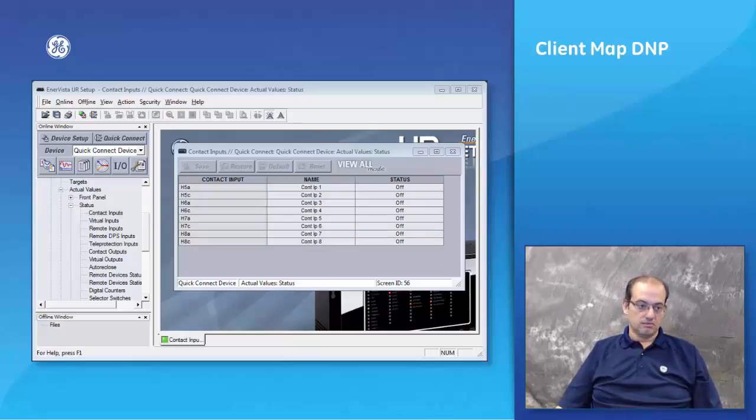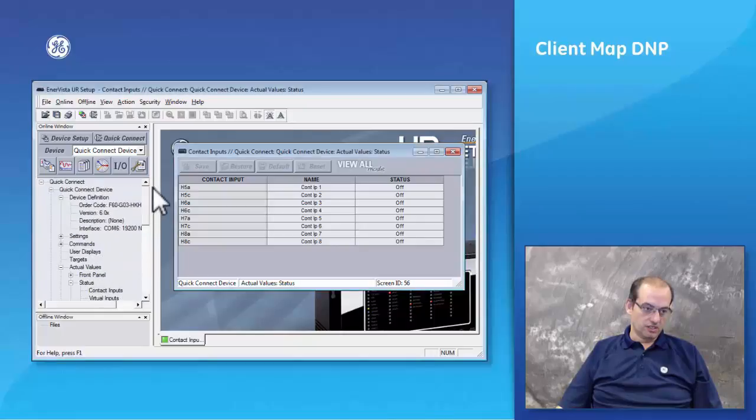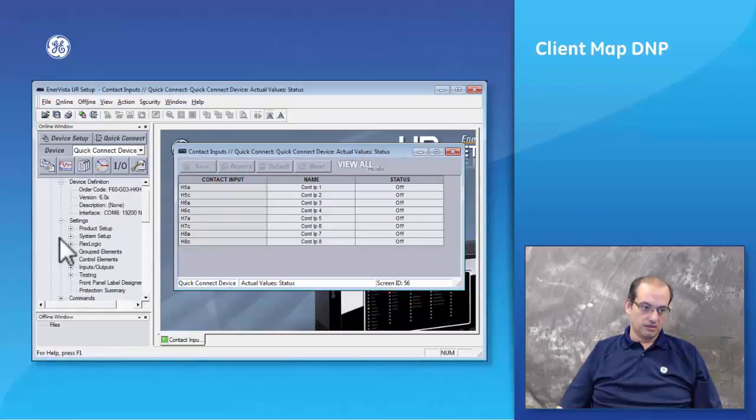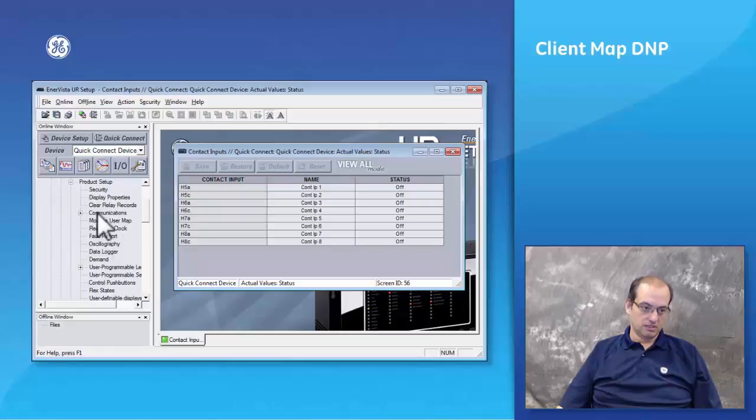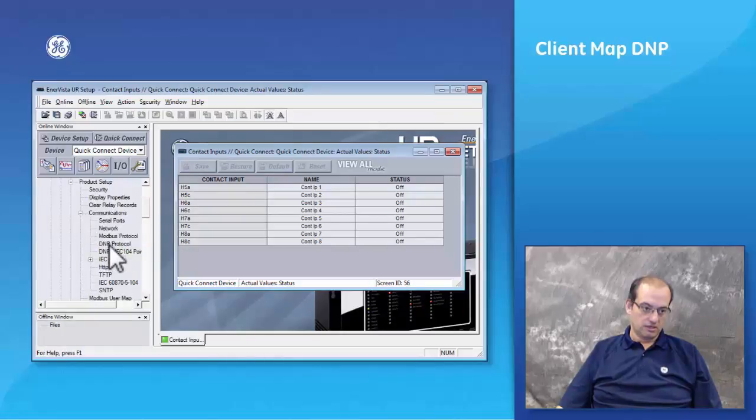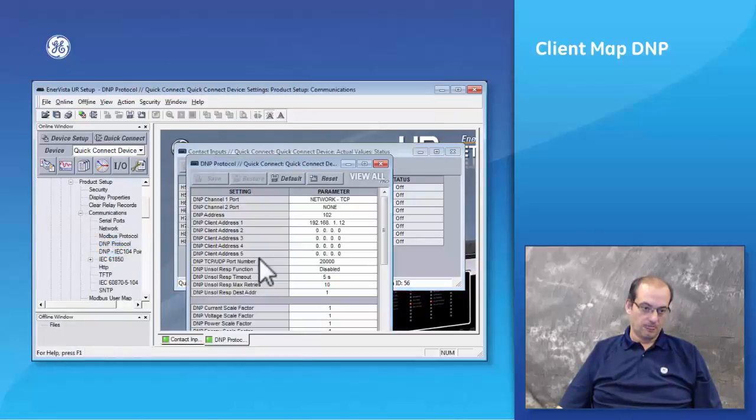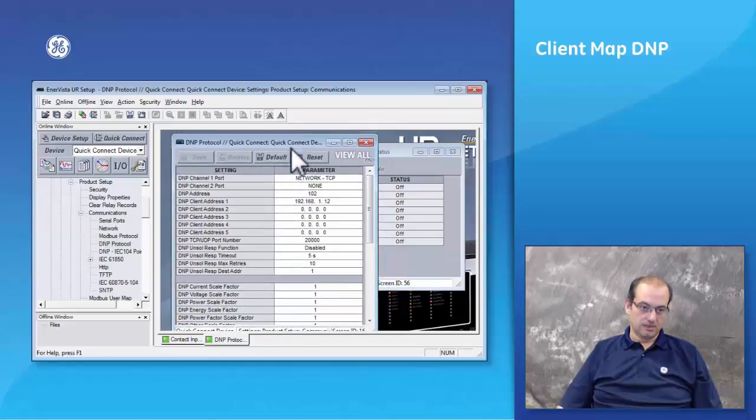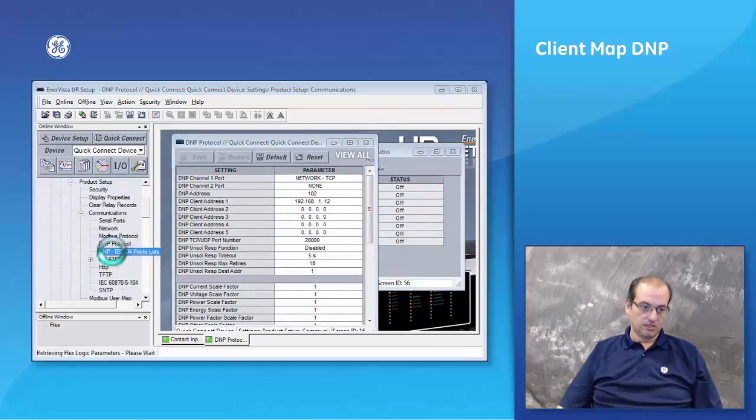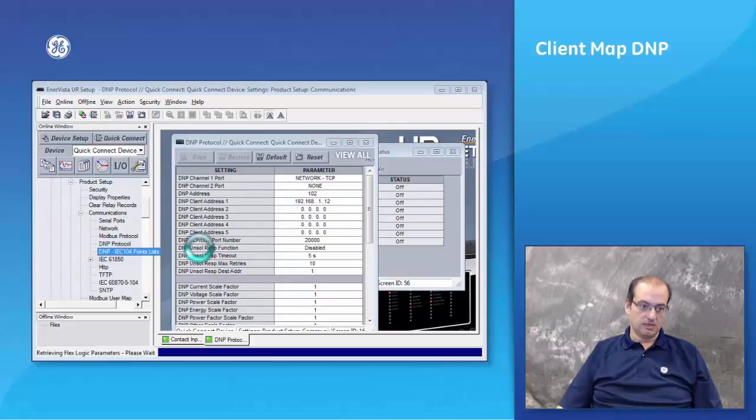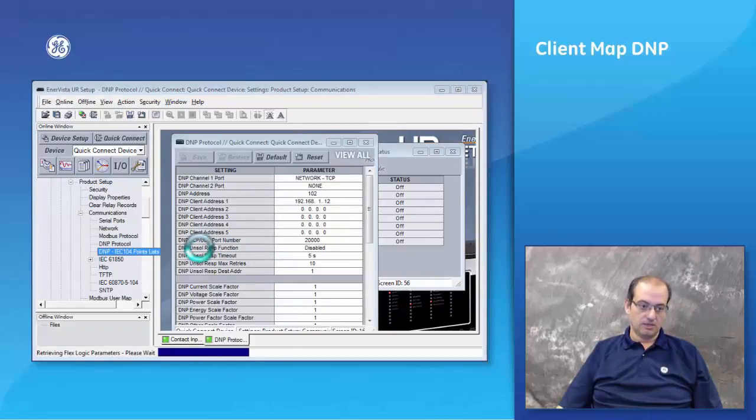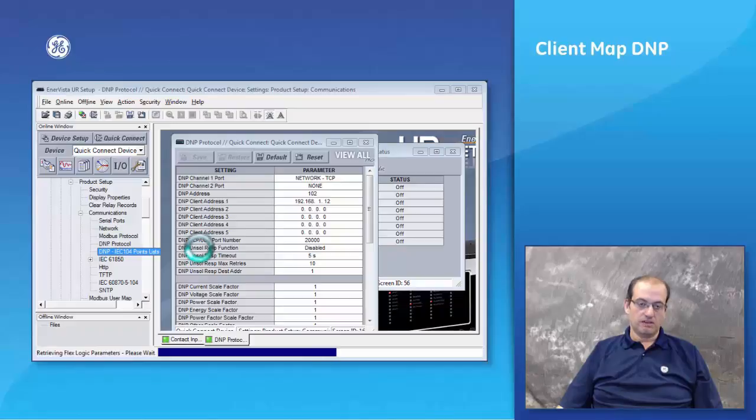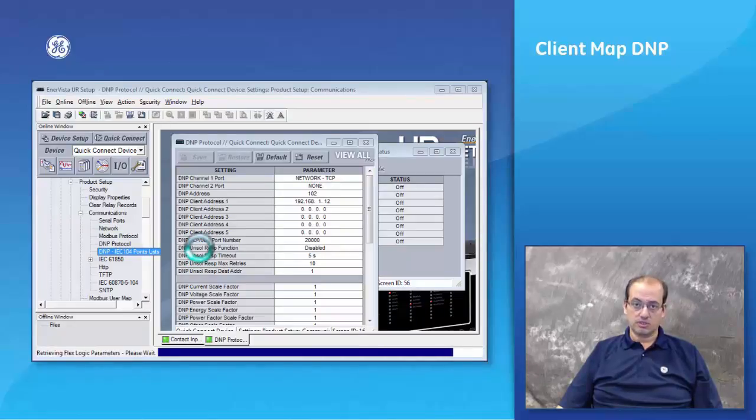I'm going to show you the configuration that we did. Under Products, Communication, DNP Protocol, you can see the DNP setup here. You can see the IP address of the DNP setup, you can also see the DNP point lists.